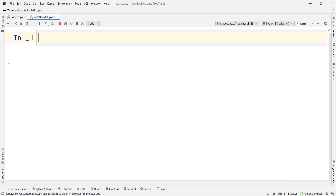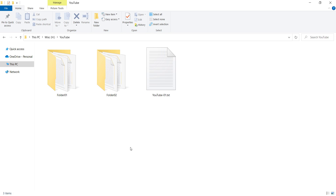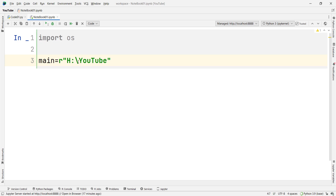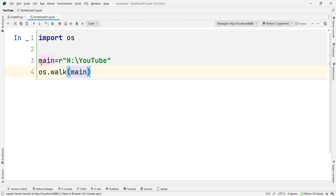Now we want to talk about os.walk in Python. First of all, I should import the os package, which is the operating system module, and then I want to define a variable called main, which is going to be our main path. I copy the path and pass it into a string. Remember to put R before this string, because if you don't, you should convert all backslashes to double backslashes or to forward slashes. Putting R means raw text — consider the string as it is. Now I want to use os.walk, so I simply type os.walk and pass the main variable, which is the path we want to walk through.